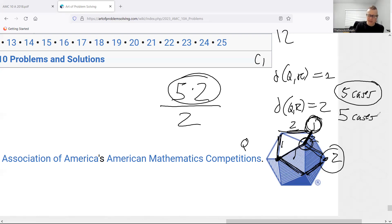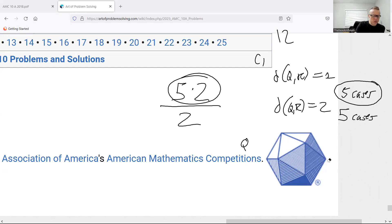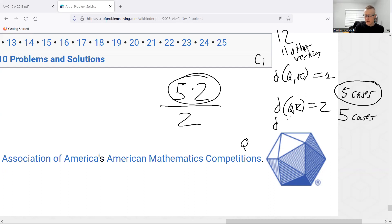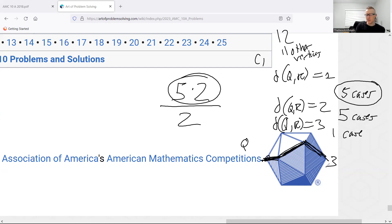If there are 12 total vertices, there are 11 others: five at distance one, five at distance two, and that leaves exactly one at distance three. You can find it by taking three edges in a row, ending at the vertex directly opposite — like an antipode. There's only one such vertex.